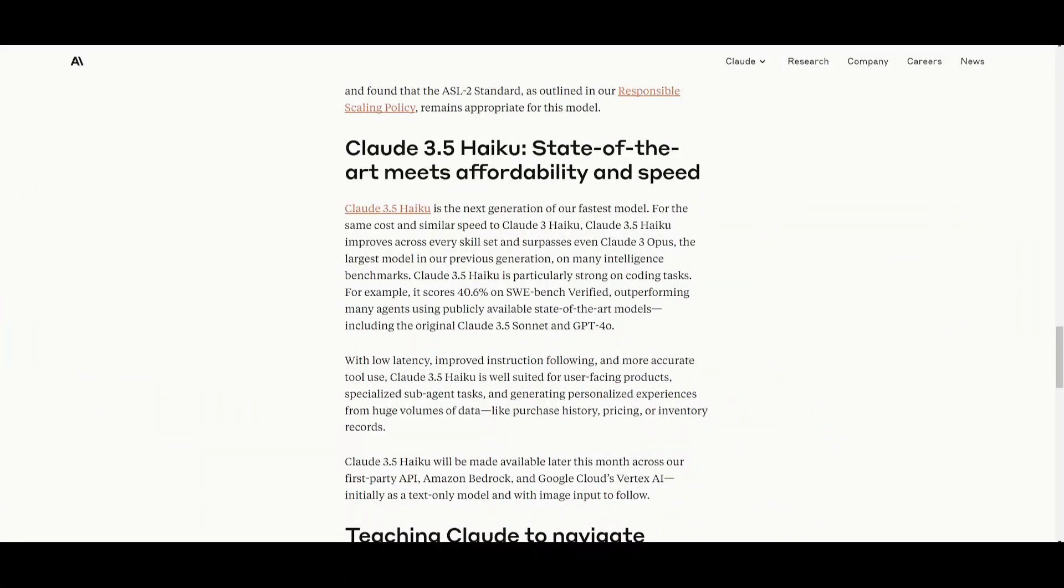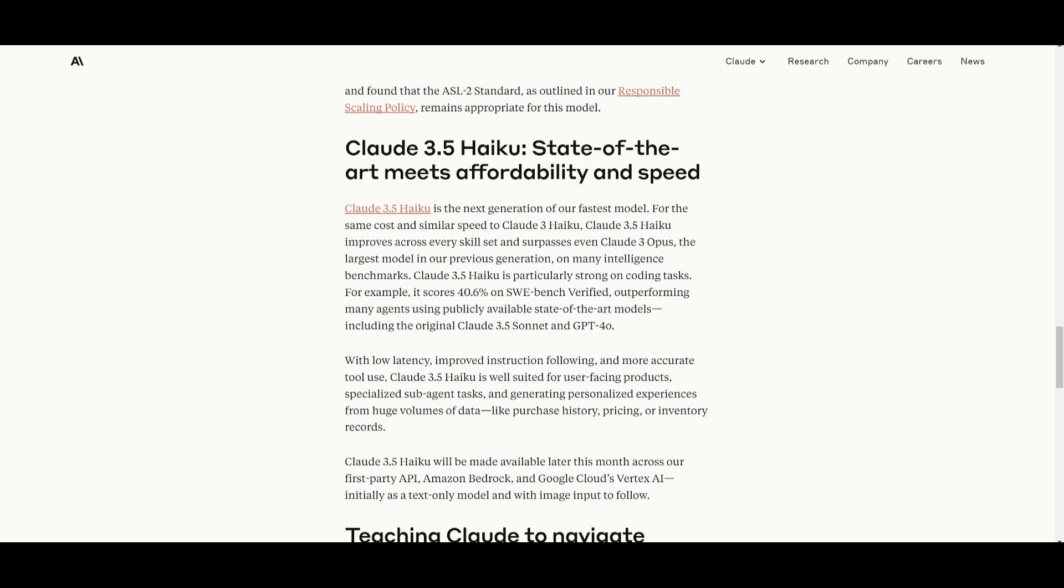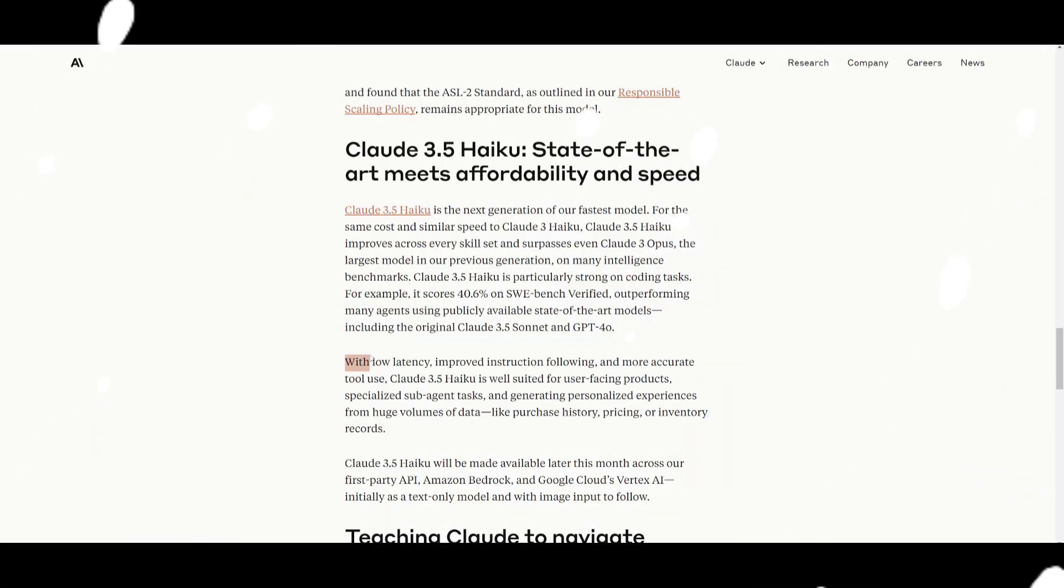Something great to note is that the Claude 3.5 Haiku has the same cost or similar speed as Claude 3 Haiku, but this time they've upgraded the model so that it surpasses even Claude 3 Opus, which is Anthropic's largest previous model on many intelligence benchmarks. This 3.5 Haiku shines quite well at coding tasks, where it achieves remarkable scores from even SWE-bench, as well as outperforming state-of-the-art agents and models like Claude 3.5 Sonnet or even GPT-4 Omni.